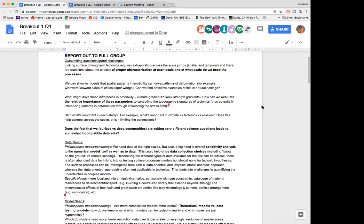We had more philosophical questions and then more specific needs. The philosophical need: we need data at the right time scales. But overall, there's a big need for sensitivity analysis both for numerical models and for data sets. Everyone was excited and thought-provoked by Katie's talk.